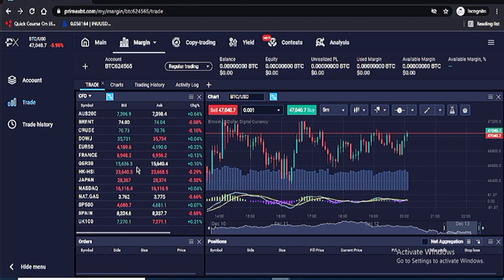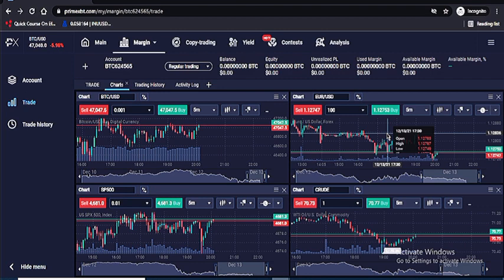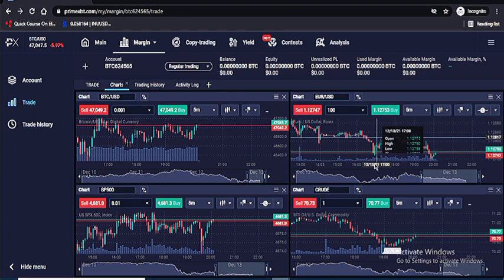You have multiple charts in the platform — you can see S&P 500, BTC, and other assets simultaneously. You can analyze the charts, see how assets are behaving, and decide which ones you're going long and which ones you're going short.